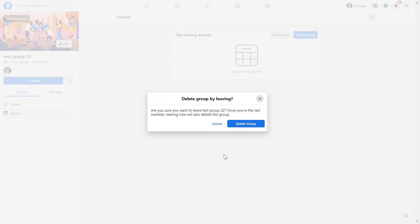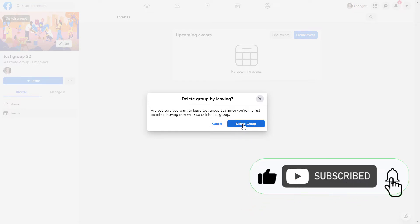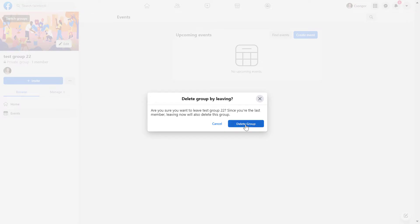then select this option. As you can see, as we are the only member in this Facebook group, we can delete this Facebook group, so to delete the Facebook group permanently, just click on delete group, and now this group will be deleted.